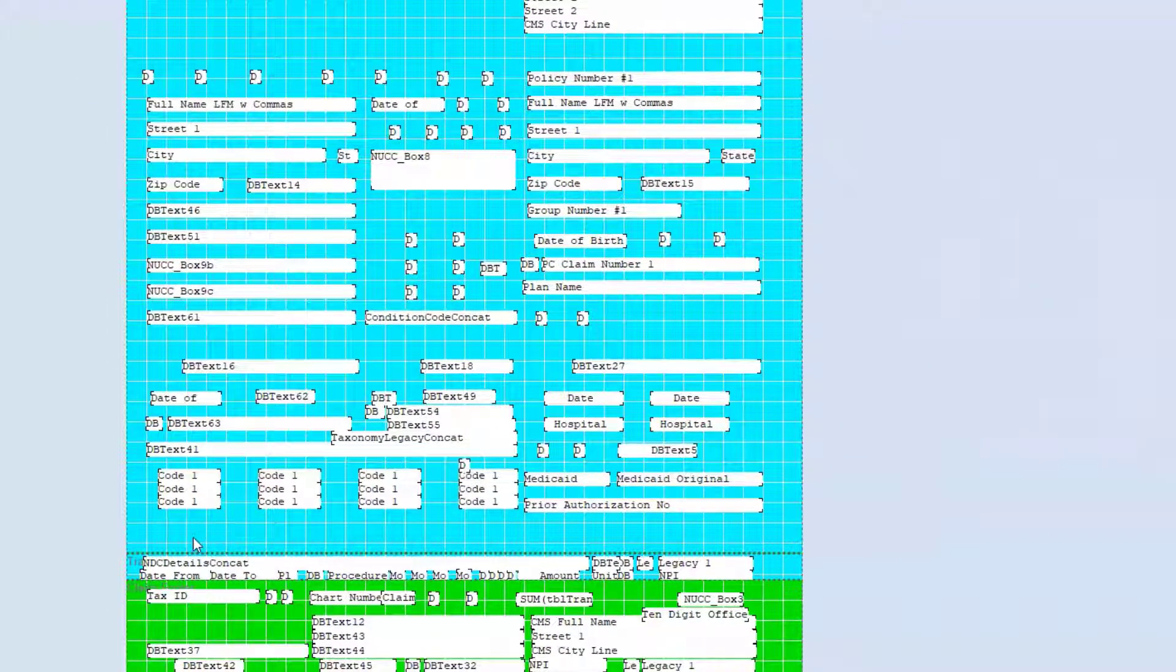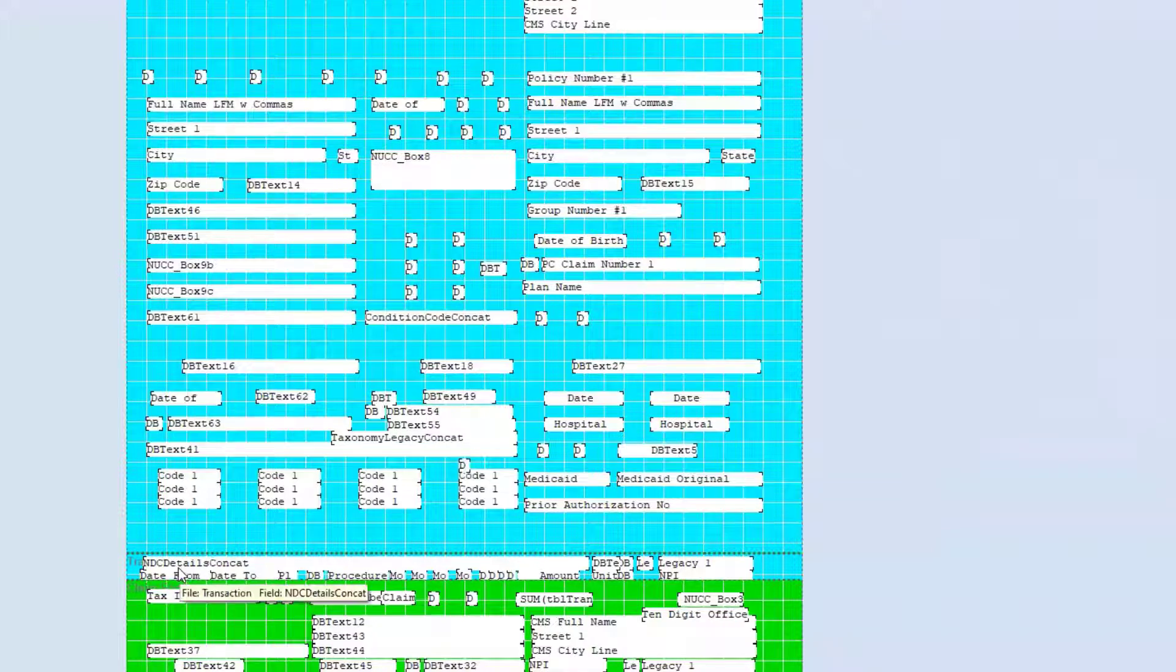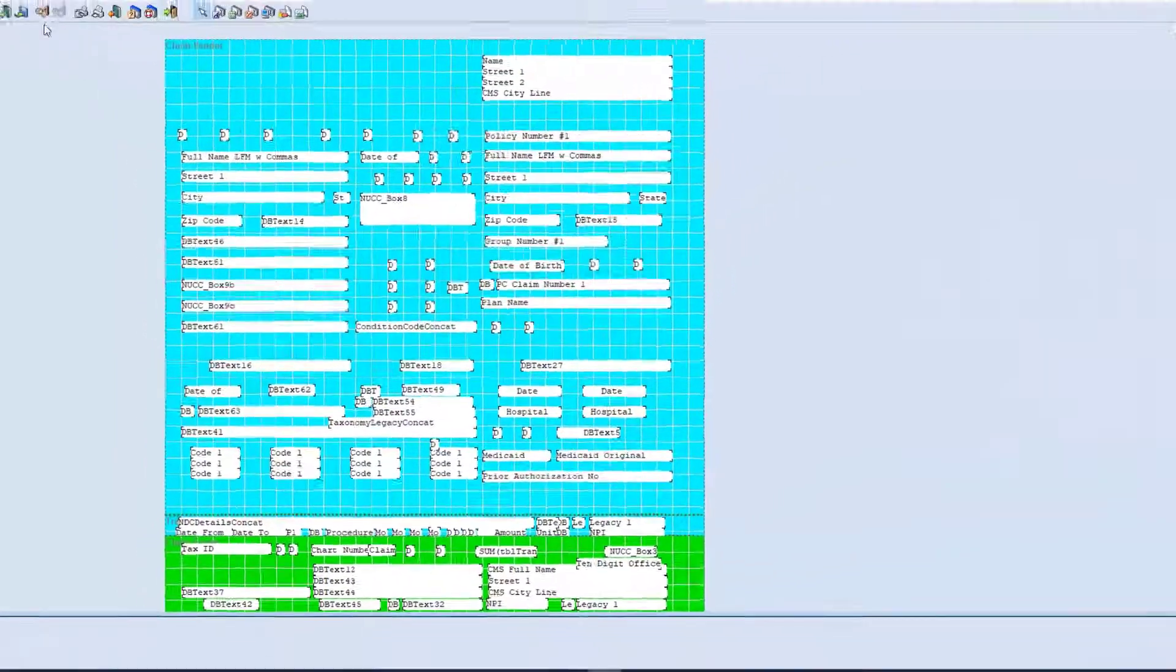See how much larger that got? So, that pushes the transaction detail band. So, in the event that transaction detail needs to be shifted down, increase the band size.